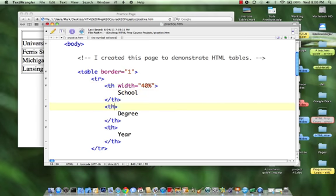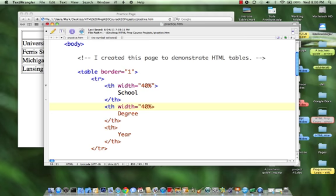Now let's come down to our second one and add the attribute width and make the width equal to 40%. We're just guessing here, we can adjust it later. And then the last one, well you know the last one, if we just leave it blank, it will take the additional 20%.